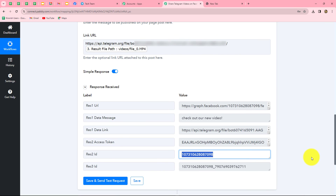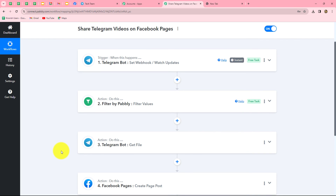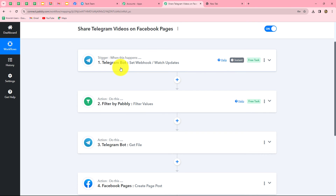Let's go back to Pably Connect and summarize what we have done. We followed simple steps to create this automation using trigger and actions. In the trigger we used Telegram Bot, and in the actions we used Filter by Pably, Telegram Bot Get File, and Facebook Pages — all connected via Pably Connect so that whenever a new video is received on the Telegram group, it is automatically shared along with its caption on the Facebook page.